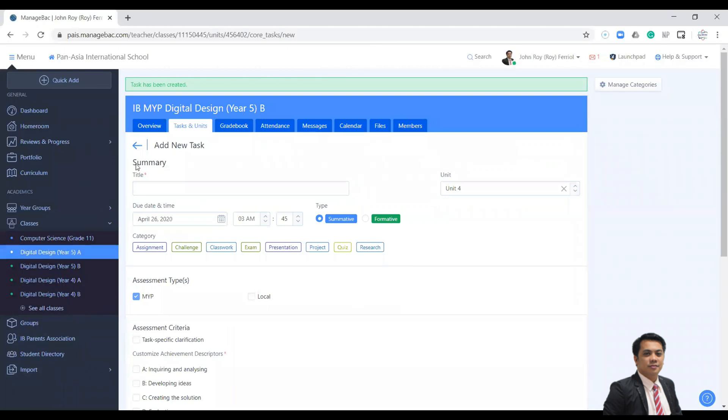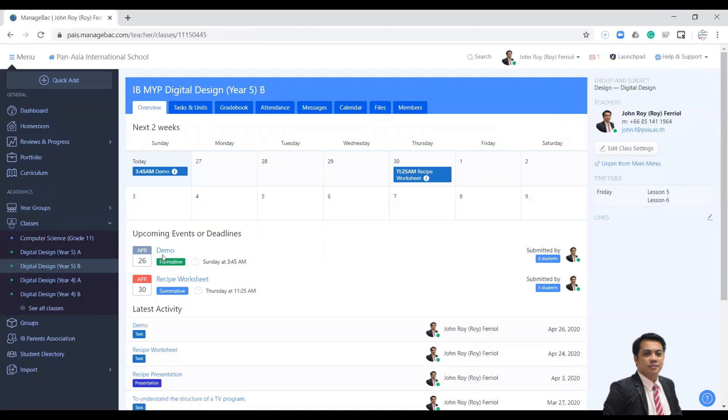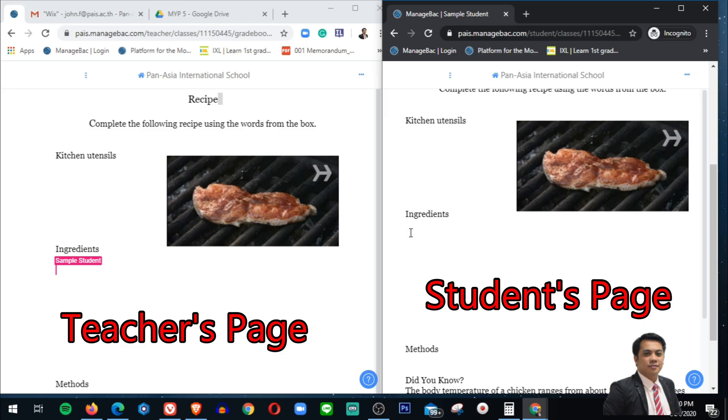Now click Overview to check if your demo activity is ready. So this is on my right side, this is my student view, and on my left side is my ManageBac. If my students write something here, I will type in region...